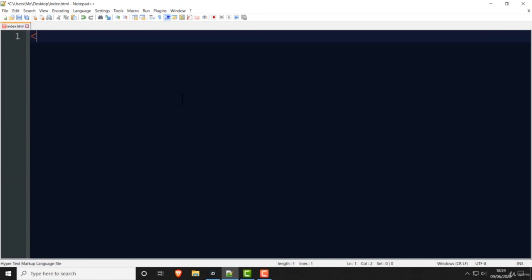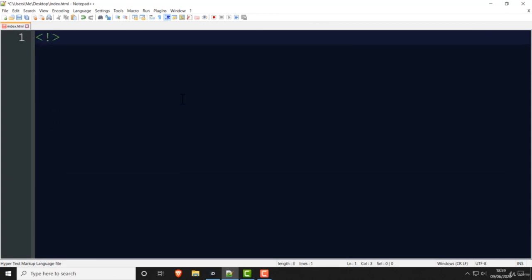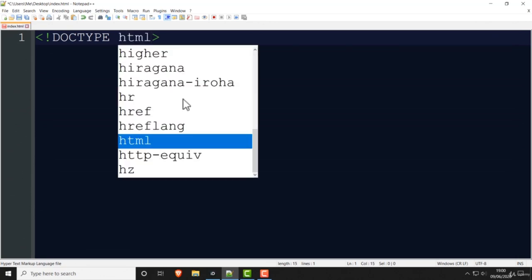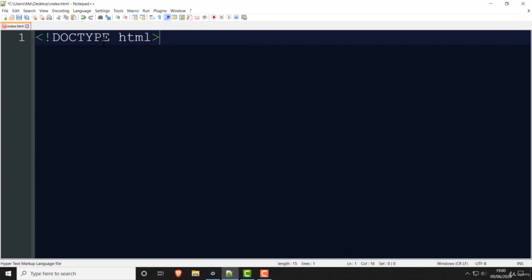In HTML we should write the doctype at the top, and this tells you which version of HTML you're using. This doctype is for HTML5. There are other doctypes for HTML4, for example, but we nowadays use HTML5. It's important to put this at the top, otherwise your browser can run your code in something called quirks mode and will not necessarily follow HTML5.